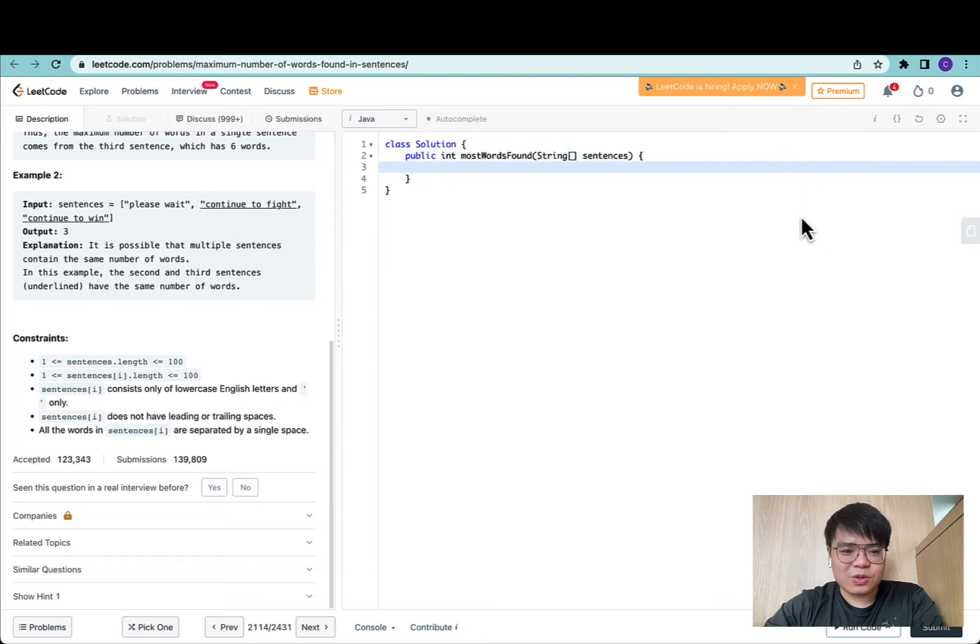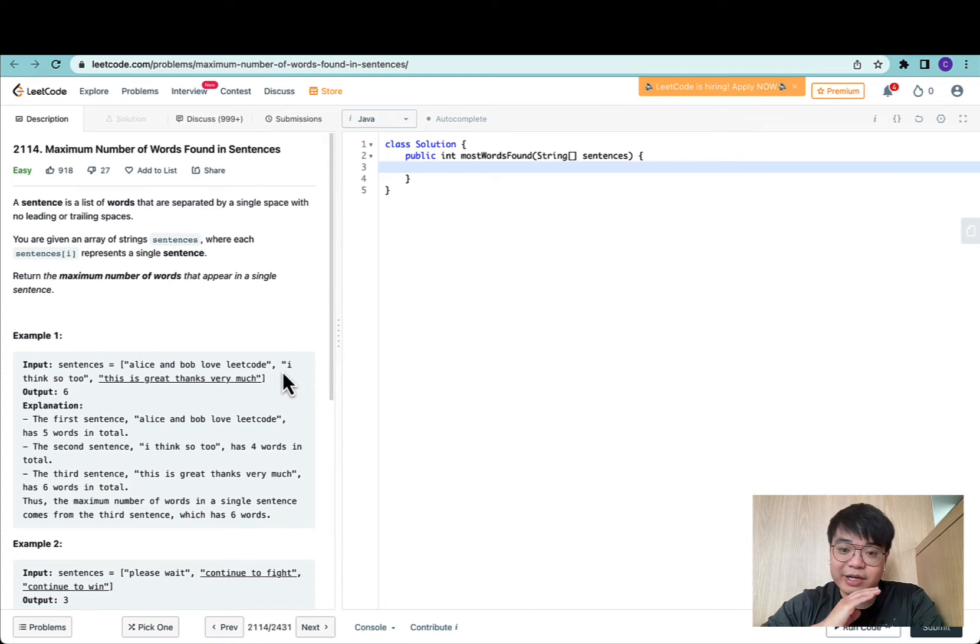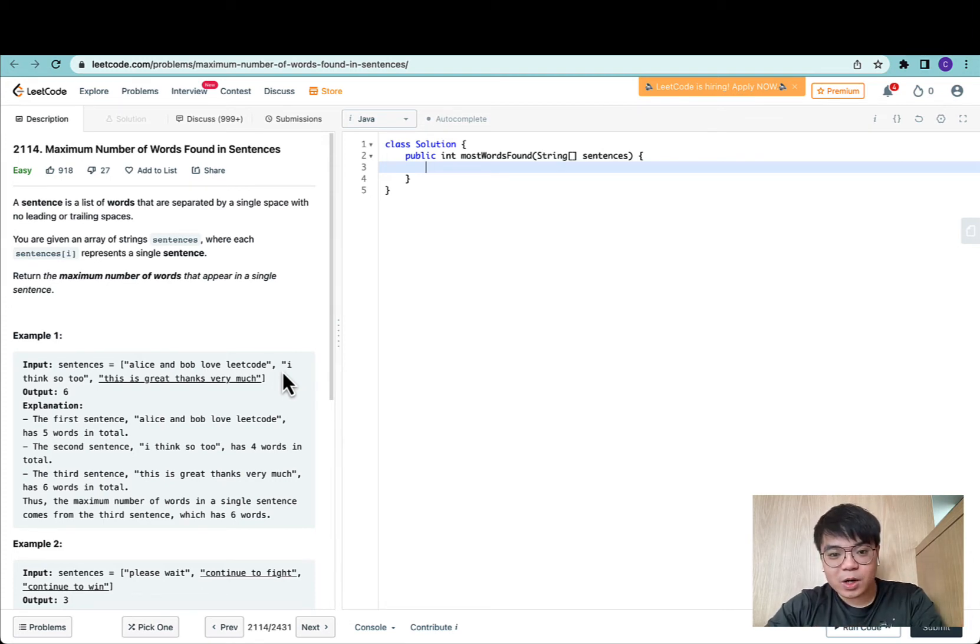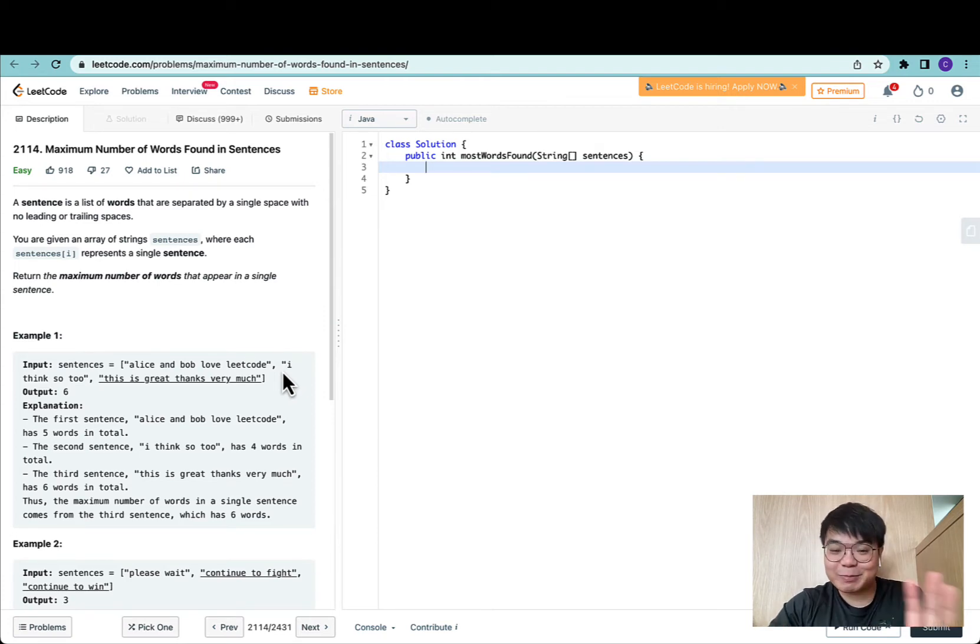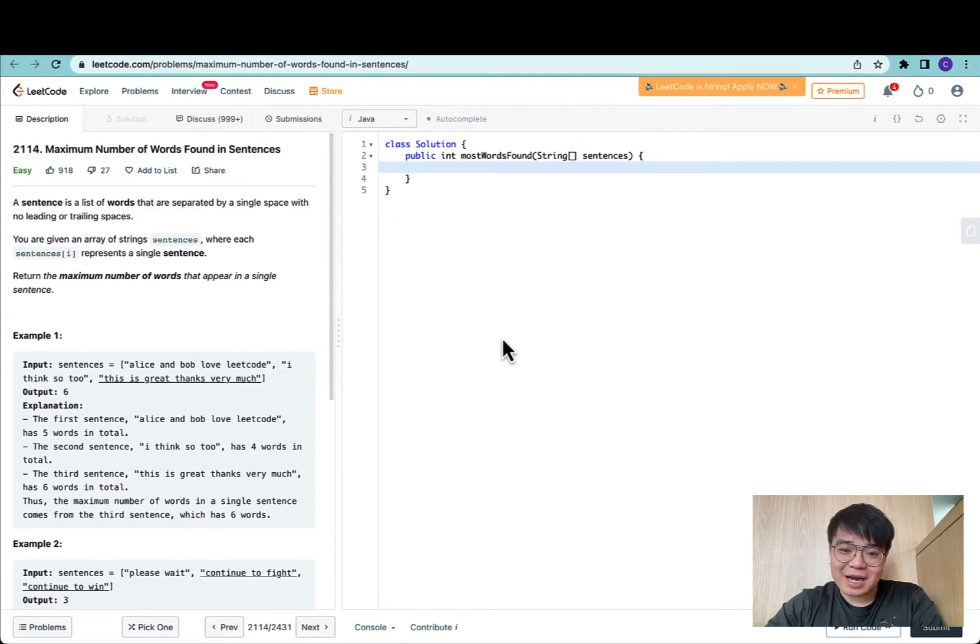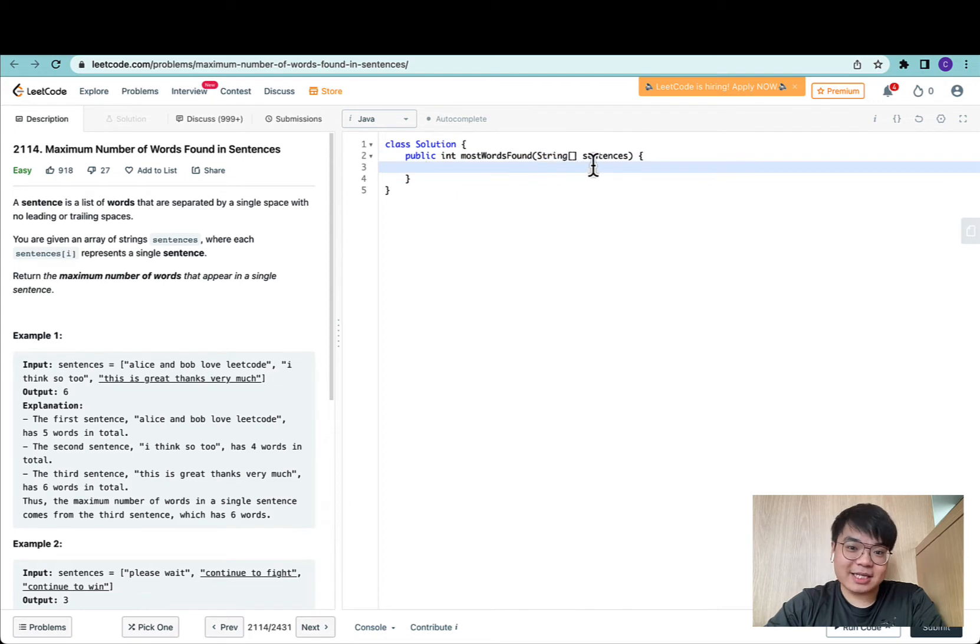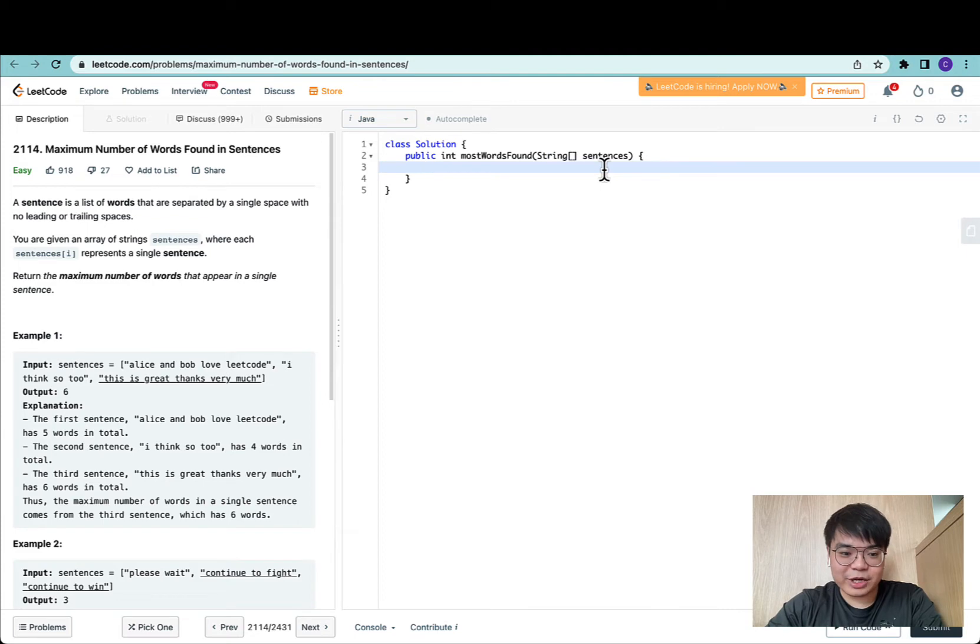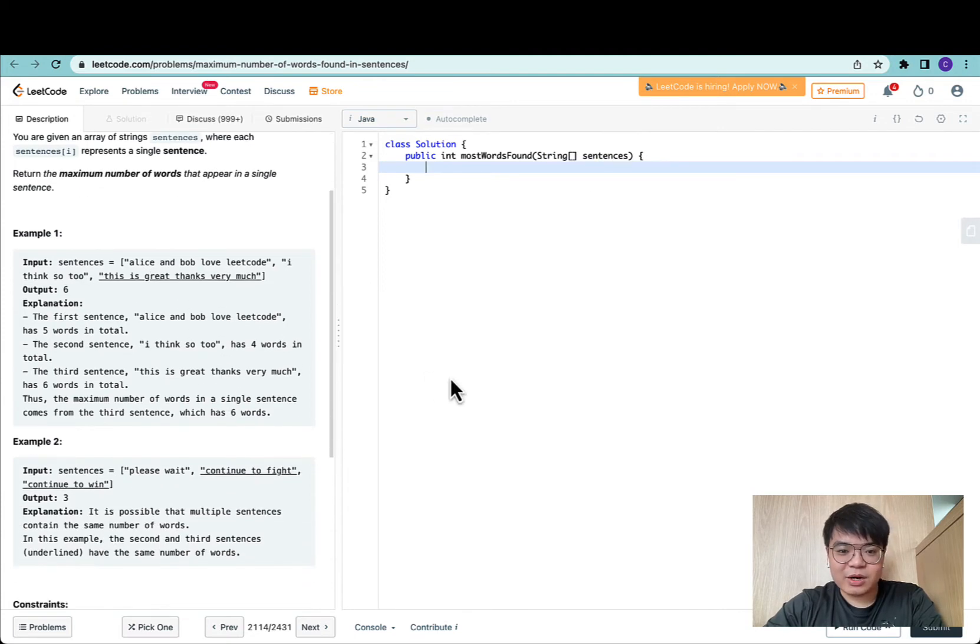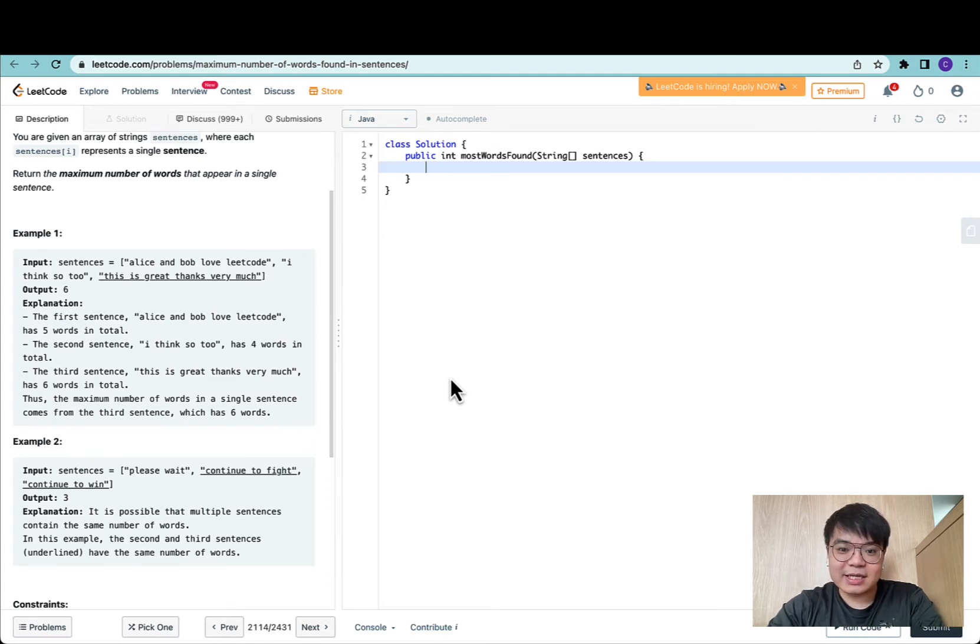To do this question, this is a simple array question where we iterate through the whole string array. We will call dot split, which is a method on all string objects. For viewers new to Java, this string is an object with multiple methods. The split method takes in a delimiter and splits the sentence into an array of strings using this delimiter. Let's get started.